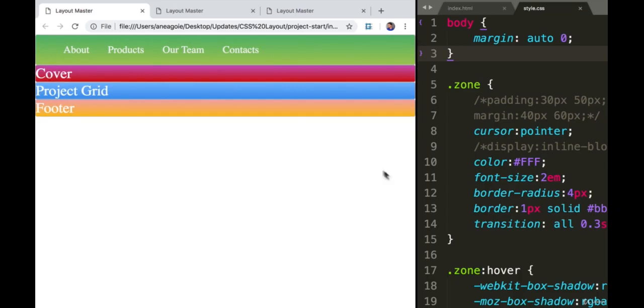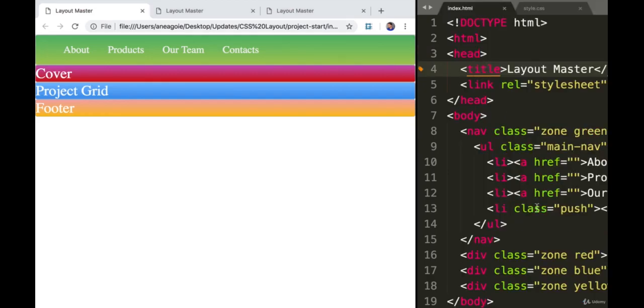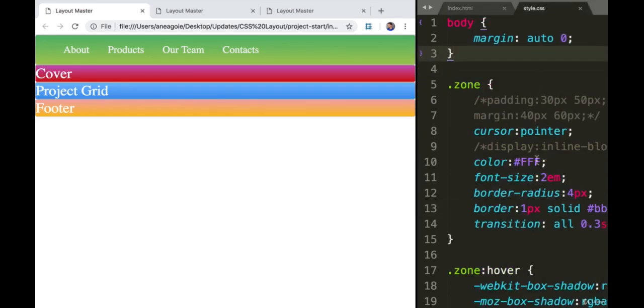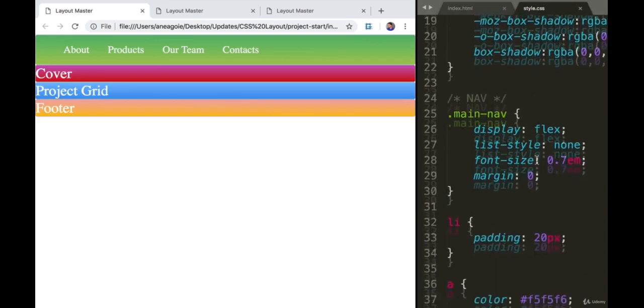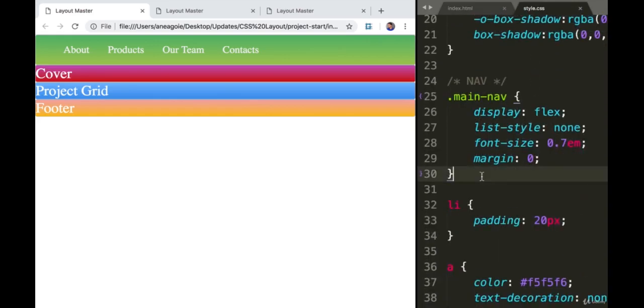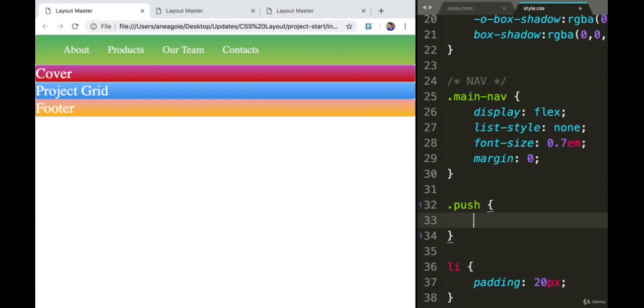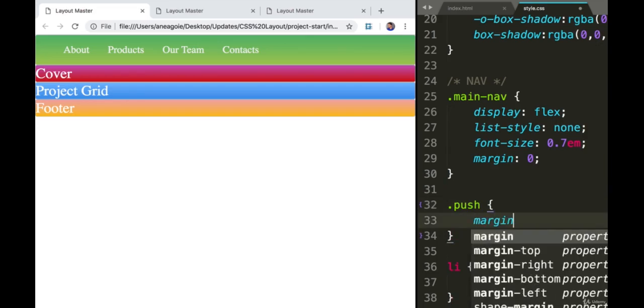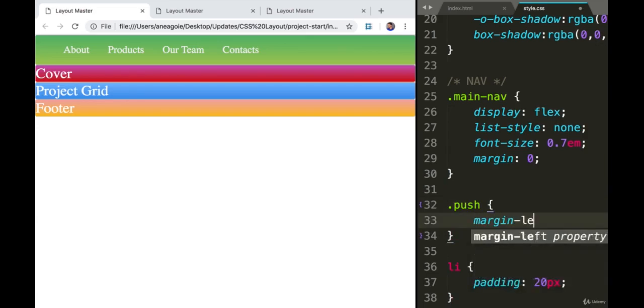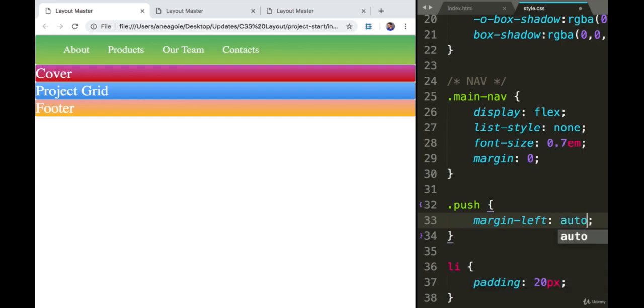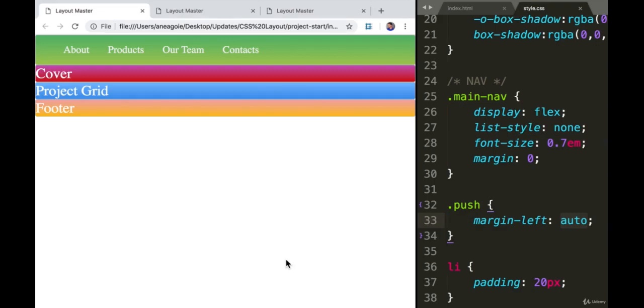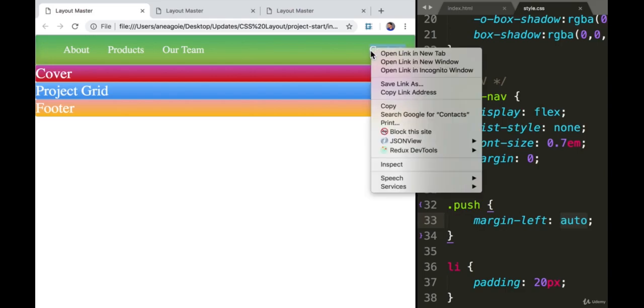The last thing I want to do is move contacts all the way up to the right. Remember the push class we added? That's going to be super easy to do. All we need to do is add a push CSS class that says margin left to be auto. With this auto, if I refresh, contacts goes all the way to the right.